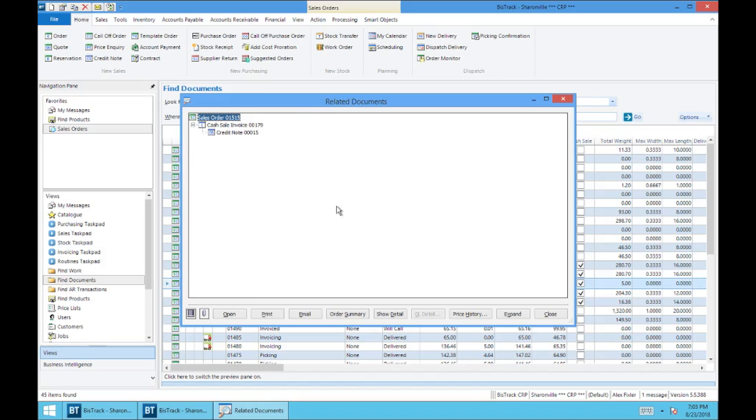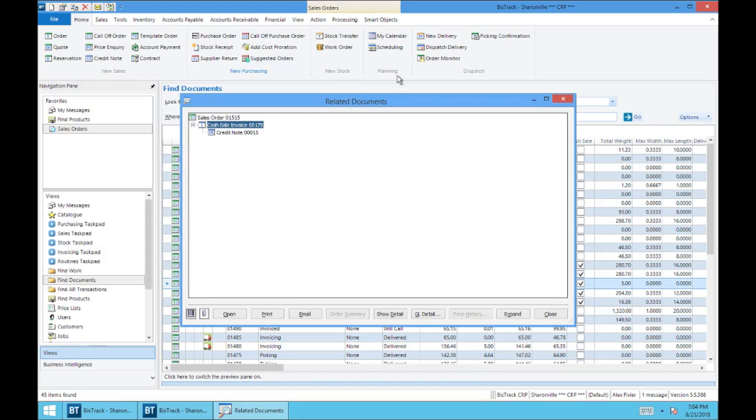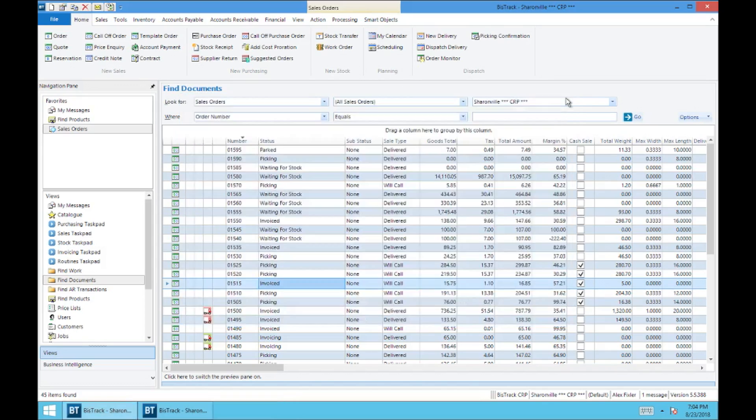And so using the related documents, you can bring up any document that is related or linked to any other document. Now what I could do here is I could be searching for invoices and I want to find what order it's associated with. I would do the reverse of what I just did. I would go to the sales invoice from find documents, and then I would right click and say related documents, and in the tree here, sales order would show up underneath as well as the credit note. So any document that's been generated from another document is going to be available in related documents.